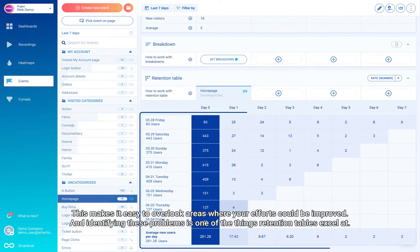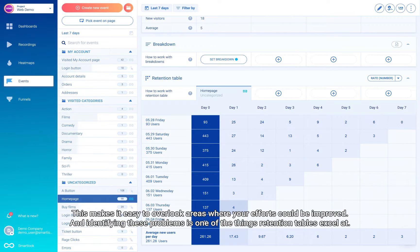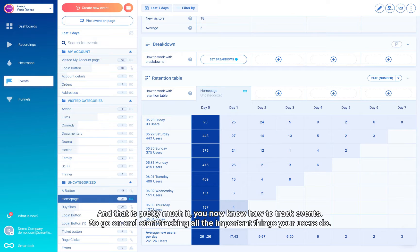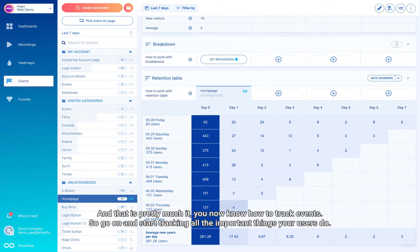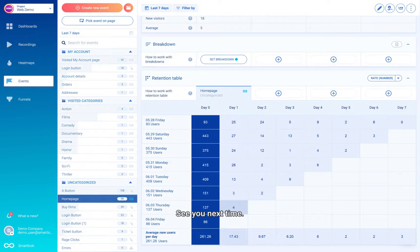And that's pretty much it. You now know how to track events, so go on and start tracking all the important things your users do. See you next time.